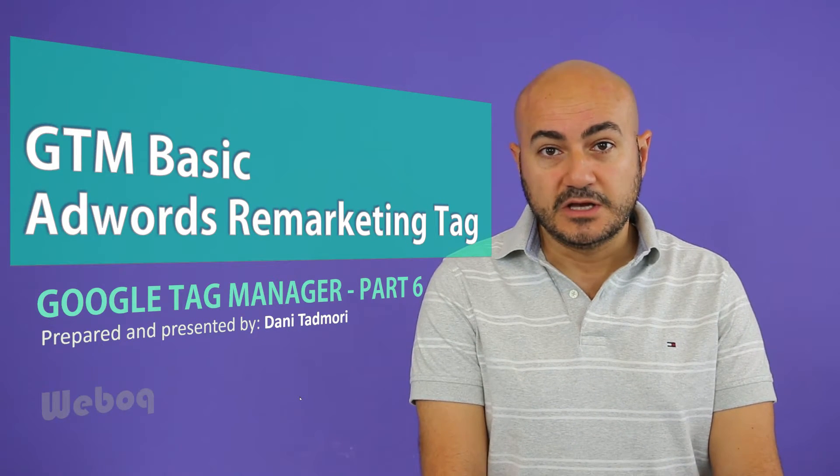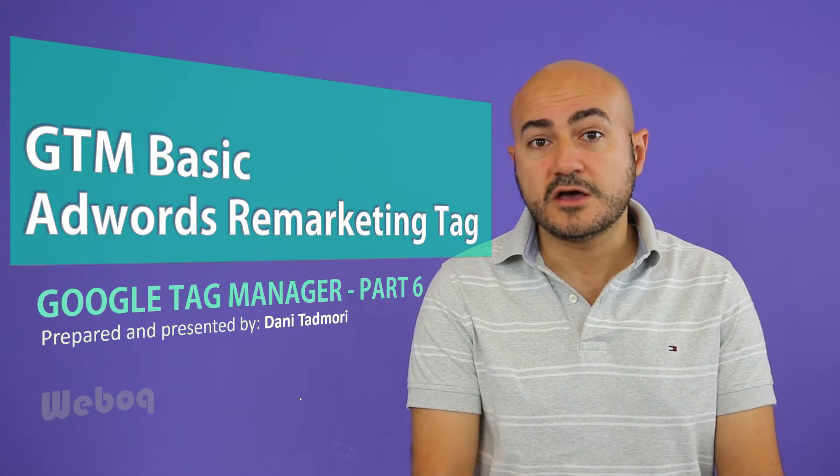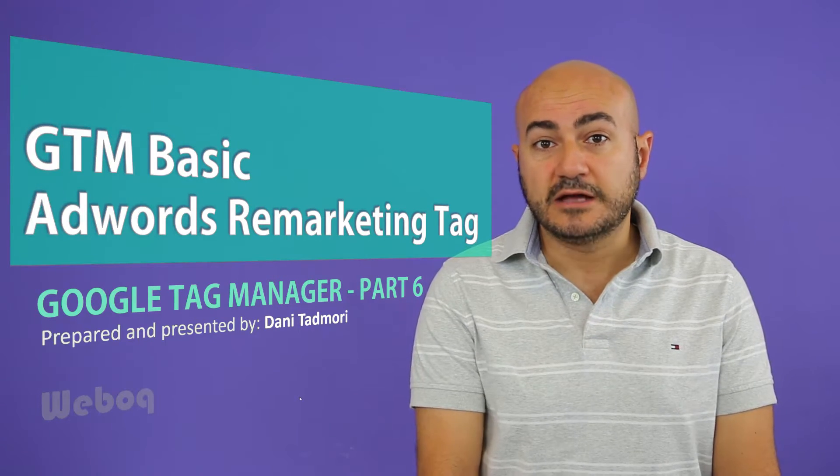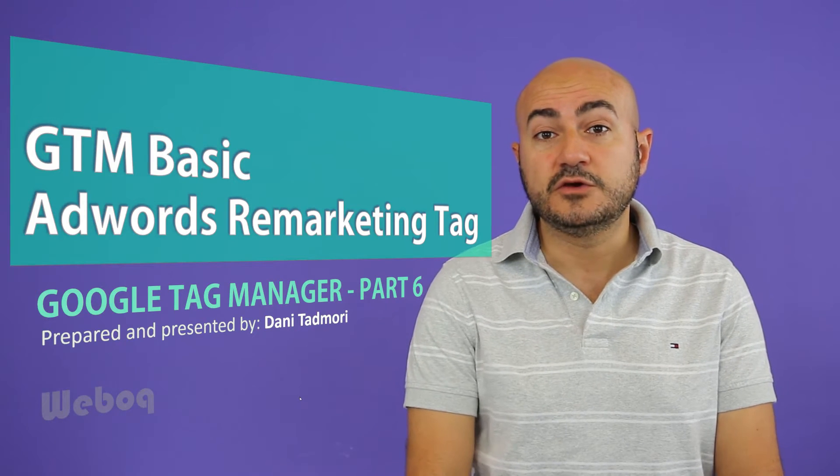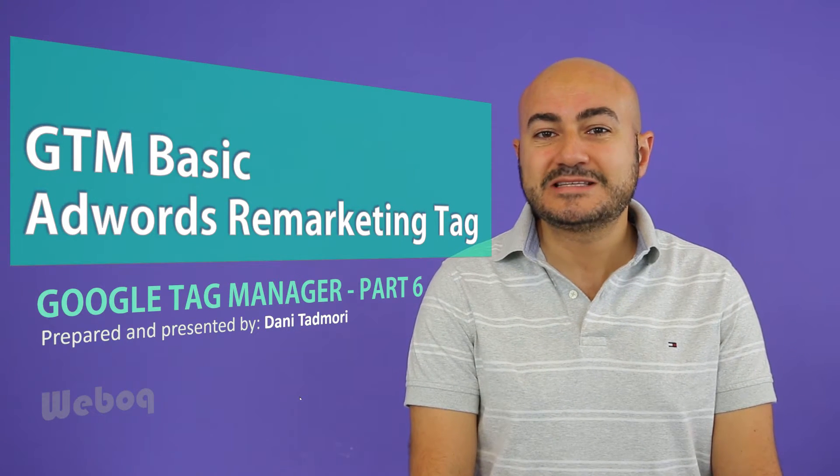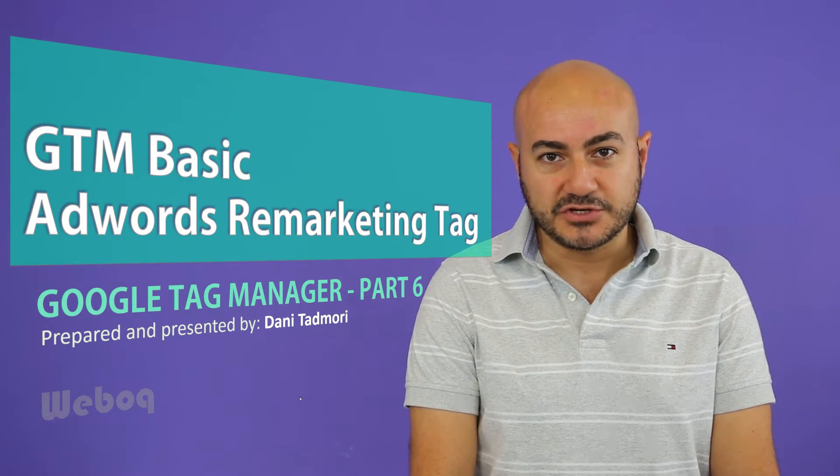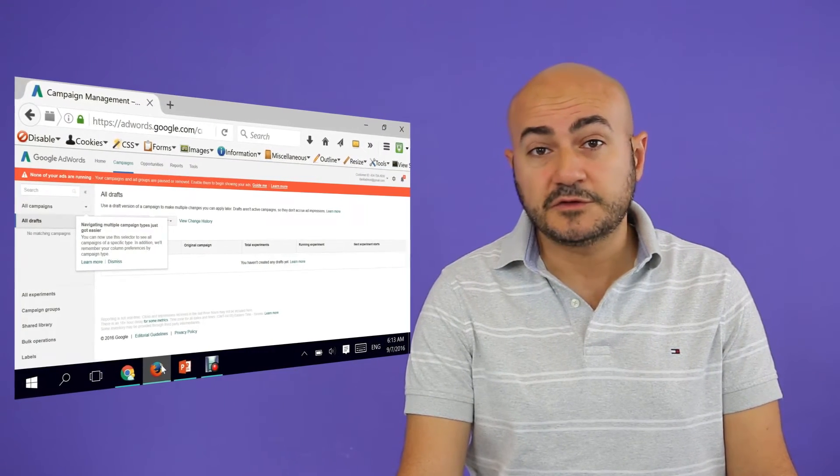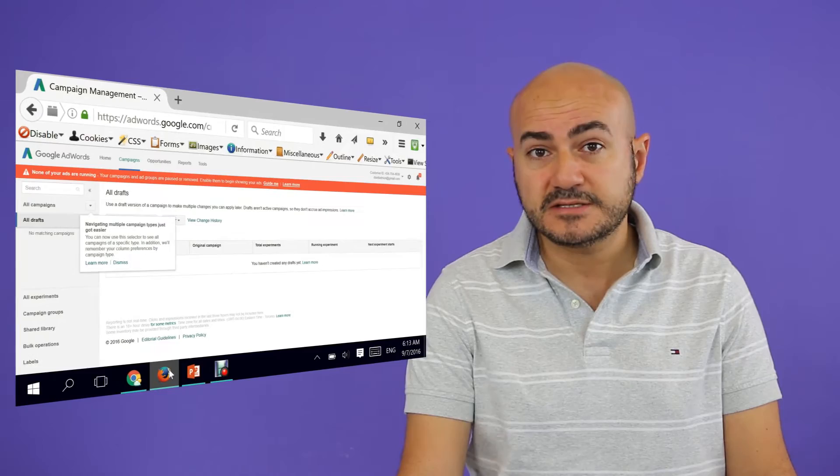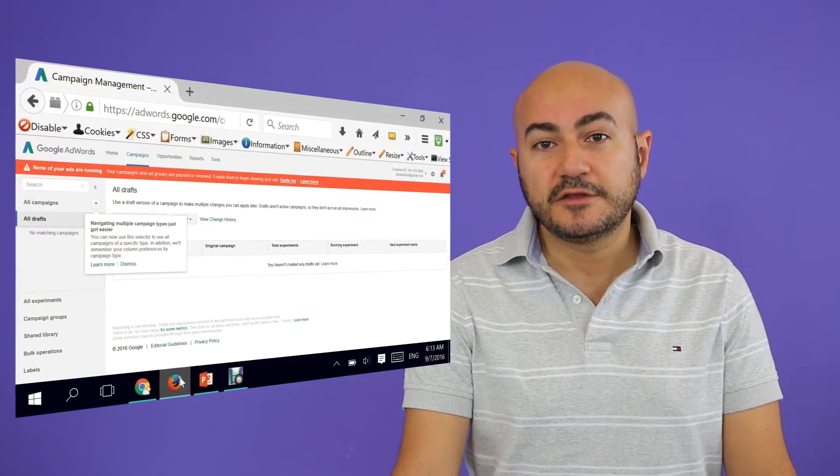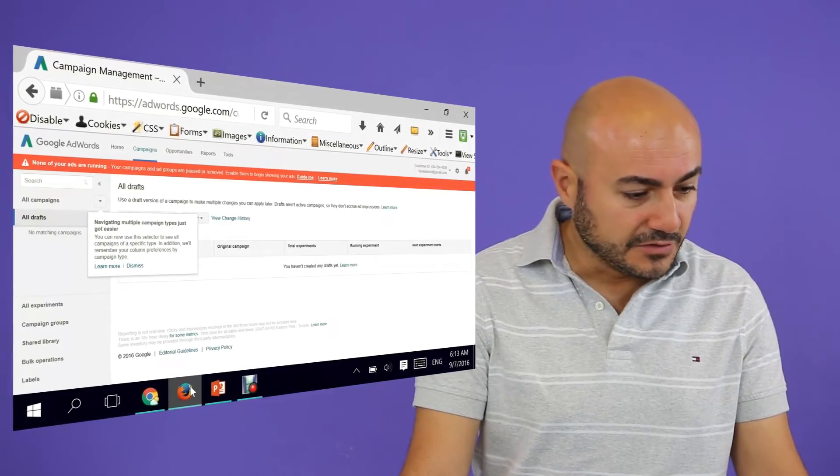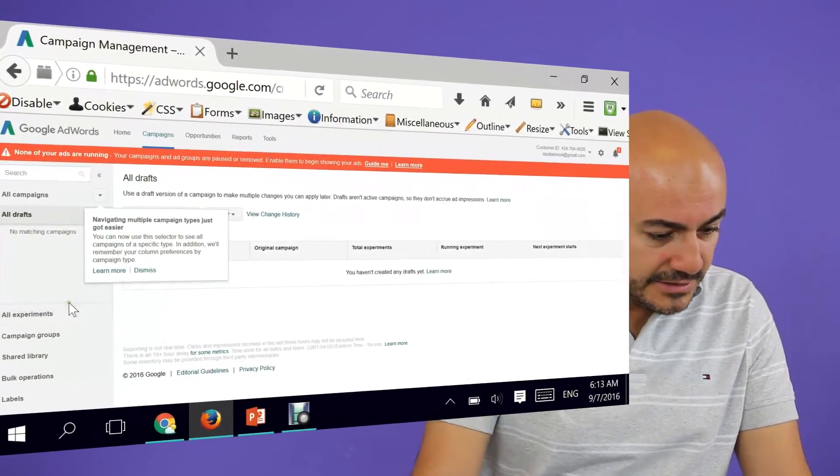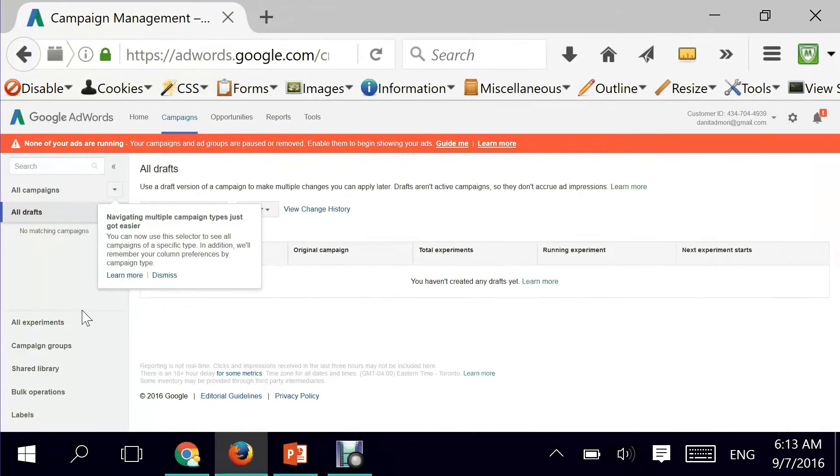Instead of the traditional way of going to Google AdWords and copying the code and placing it within your homepage, we're going to do it seamlessly using Google Tag Manager. Let's get started. Remember, this will be done using two parts: part one will be done through Google AdWords interface, and the second part will be done using the Google Tag Manager.